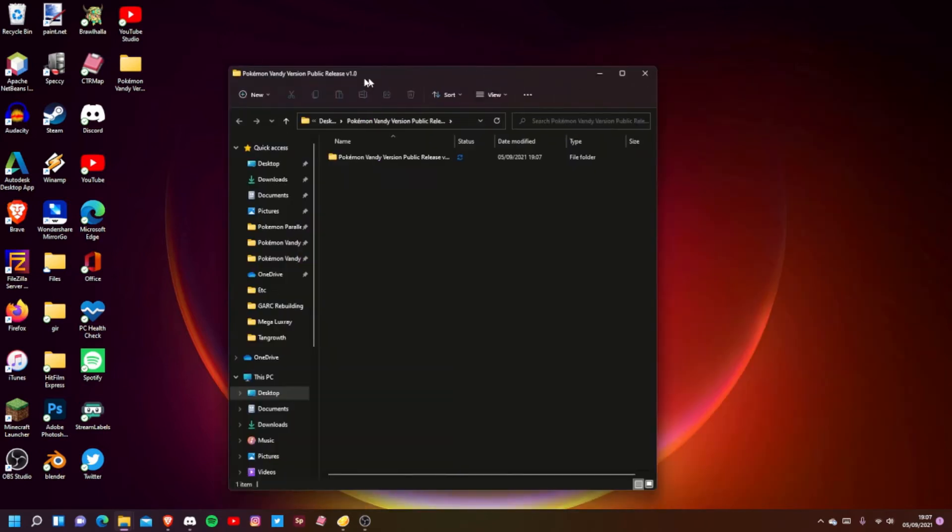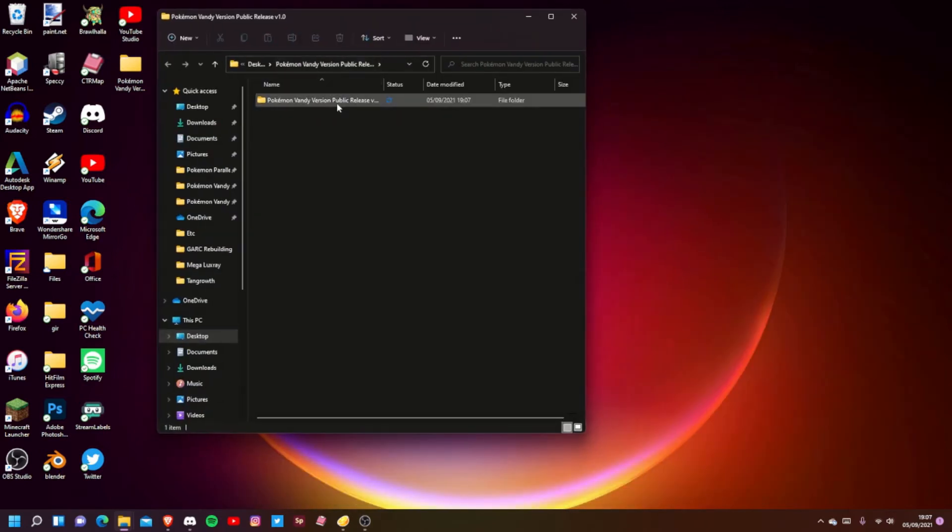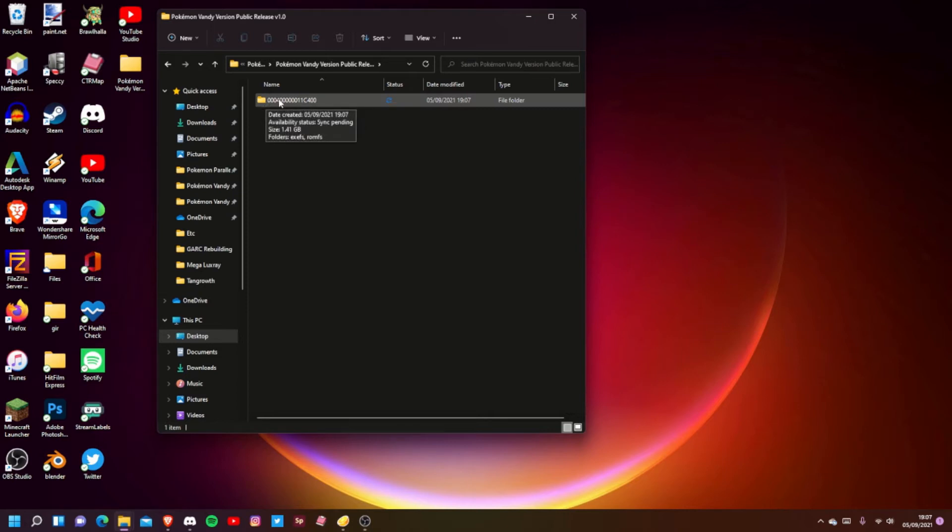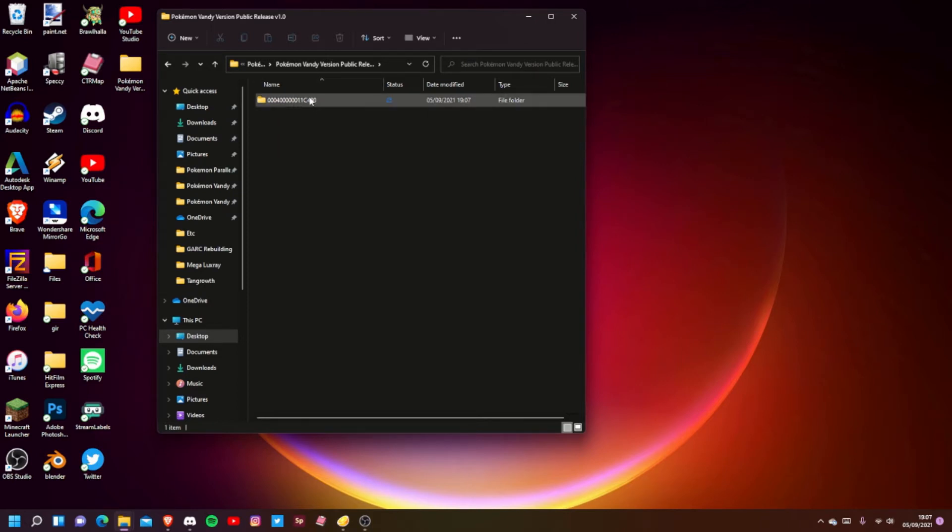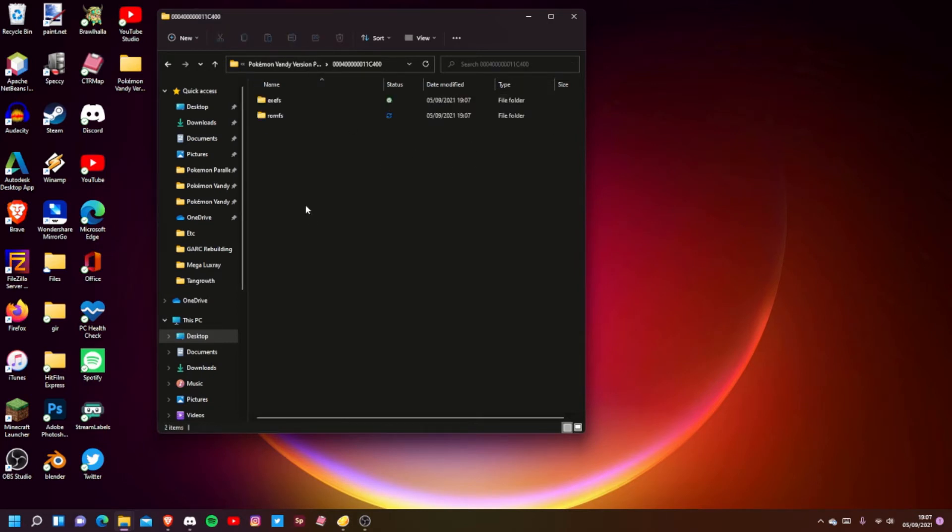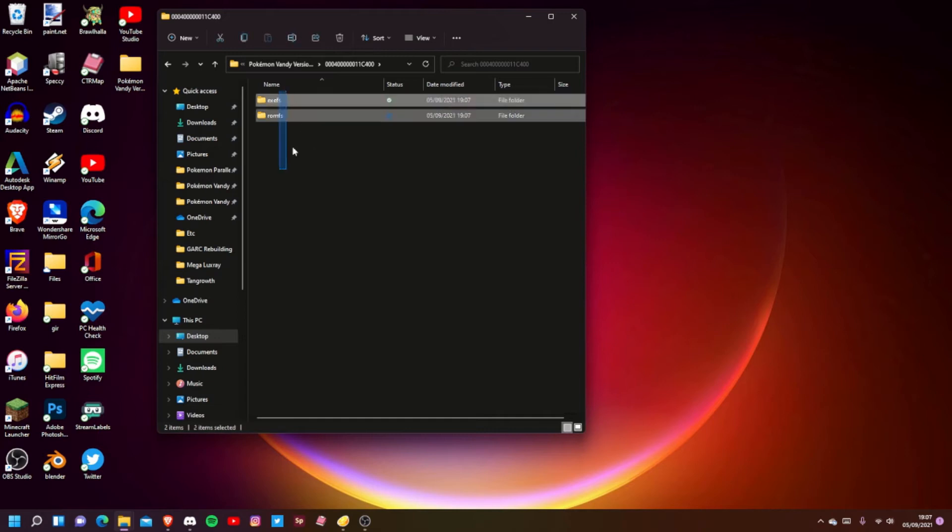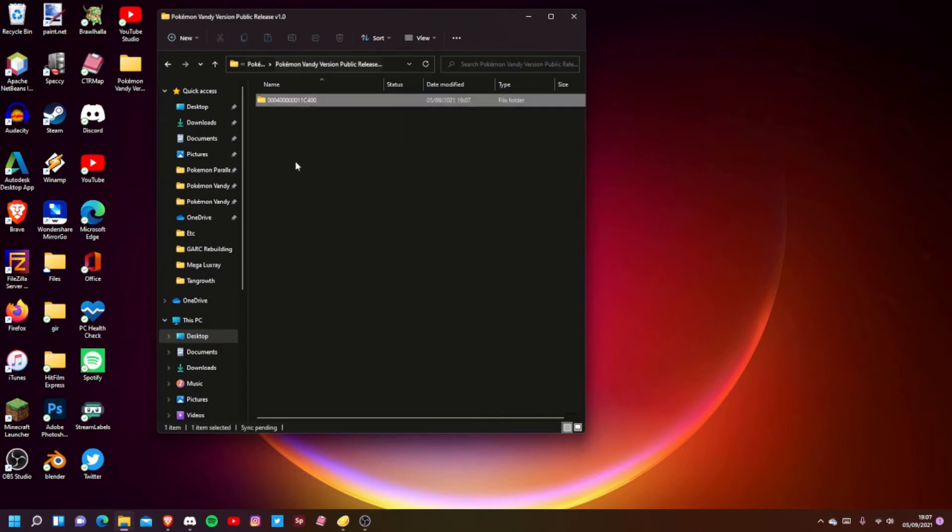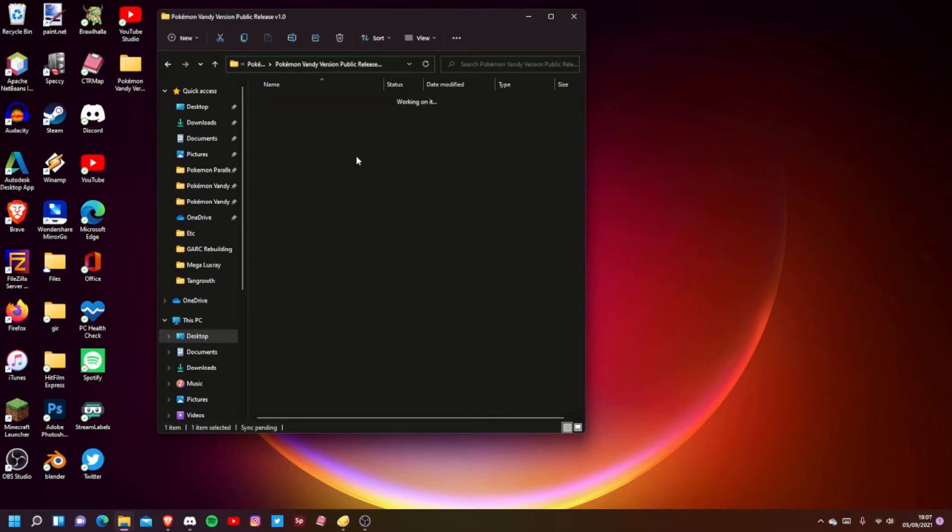Here you'll see a folder called 00040000011C400. This is basically just the folder that tells whatever you're using that the game is for Omega Ruby. Inside that you've got all the actual files and stuff. Once you're in here, this is where it changes whether you're using Citra or whether you're using an actual 3DS.